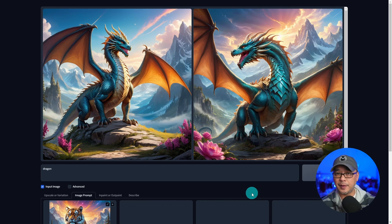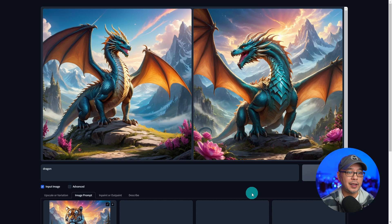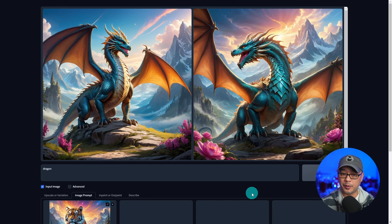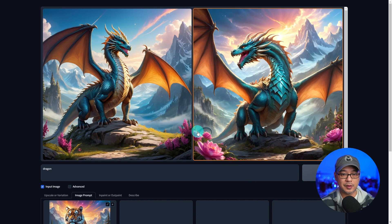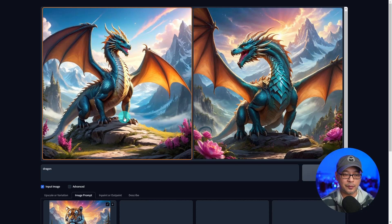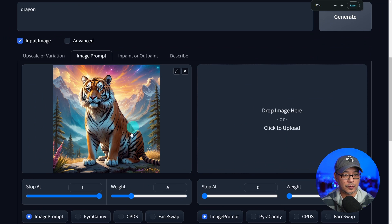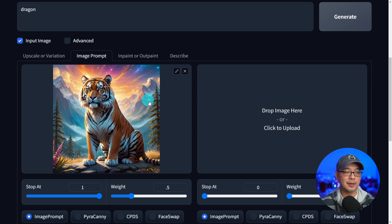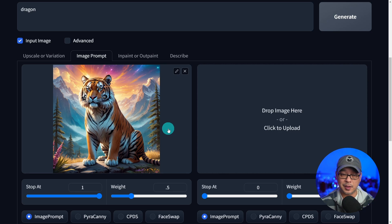You see here from these images, it looks more like a dragon, but has some influence from the reference image, like these pinkish purple flowers. From the original image, you see we have colorful skies, some snow-capped mountains, and some nature.